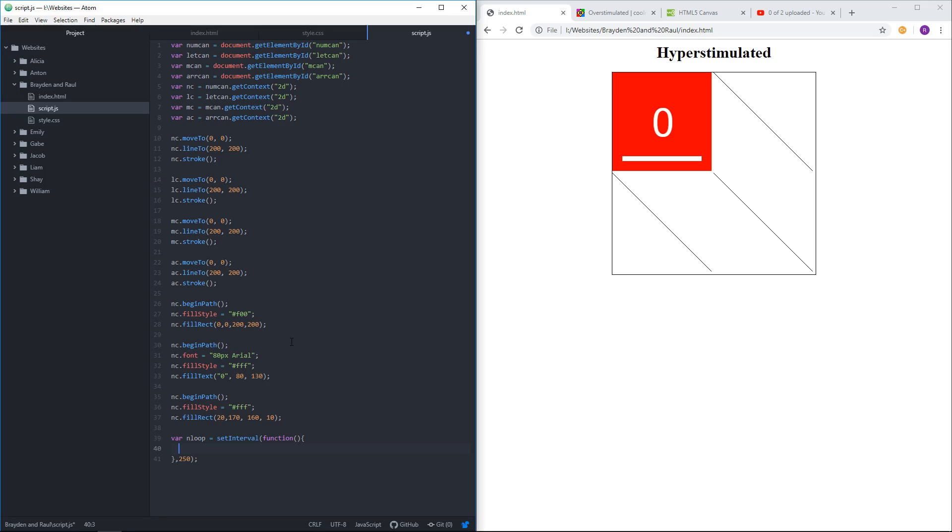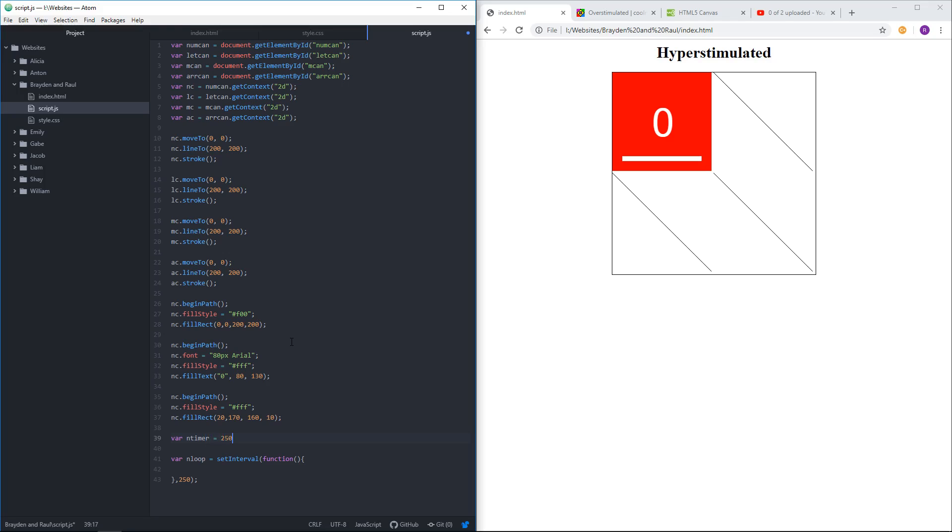What we want to be able to do is create a little timer that controls everything. So I'm going to declare a timer before I do the loop. var number timer equals, I don't know how many milliseconds. Maybe we'll say 250 or maybe 3,000.